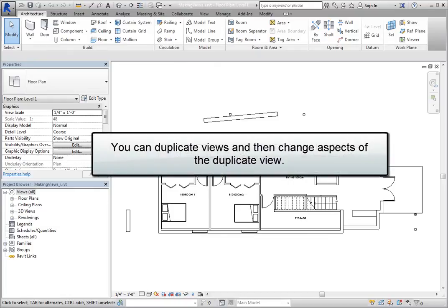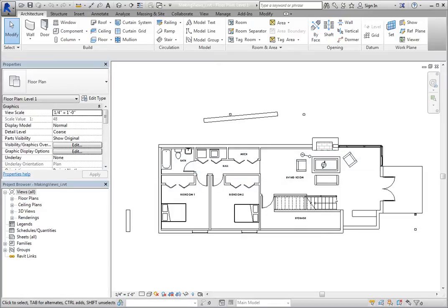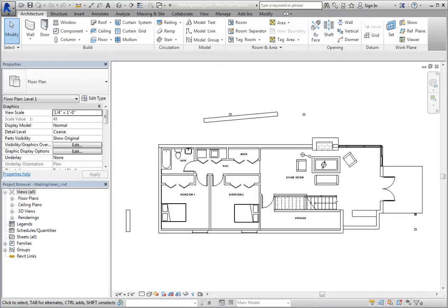You can easily duplicate any view within a Revit project and then change aspects of the duplicate view in various ways. For example, you might want to show a plan view at a different scale, or emphasize or hide some objects to create an electrical plan, or a furniture plan, or a plan in which you'll indicate floor finishes.